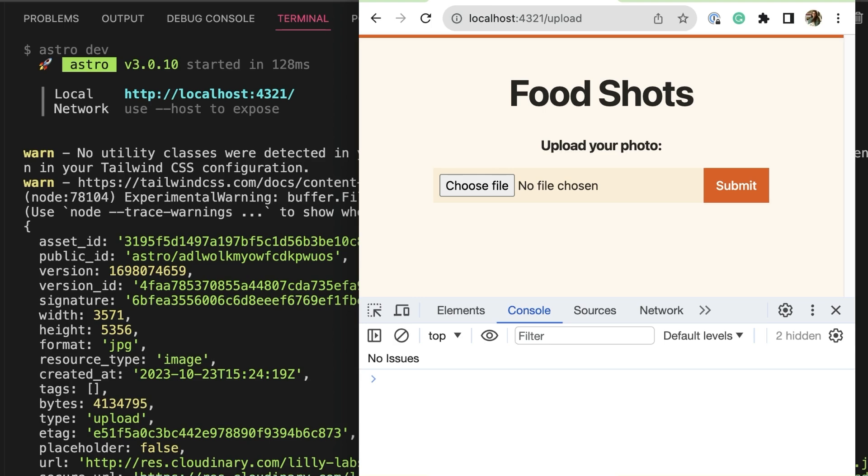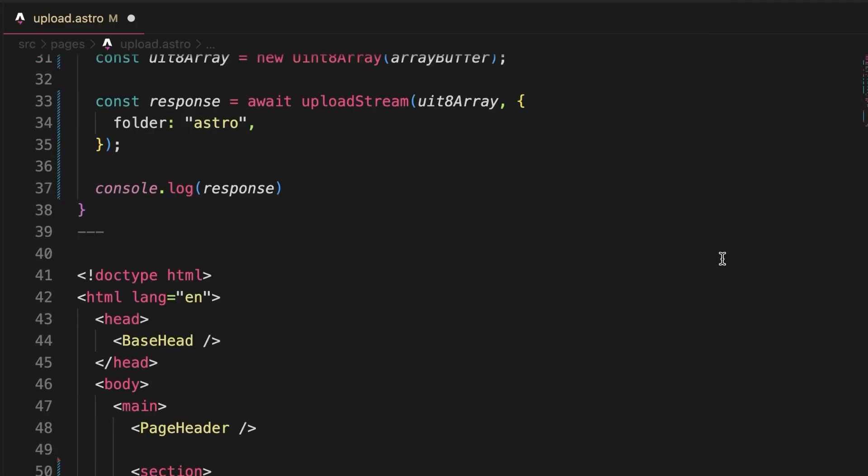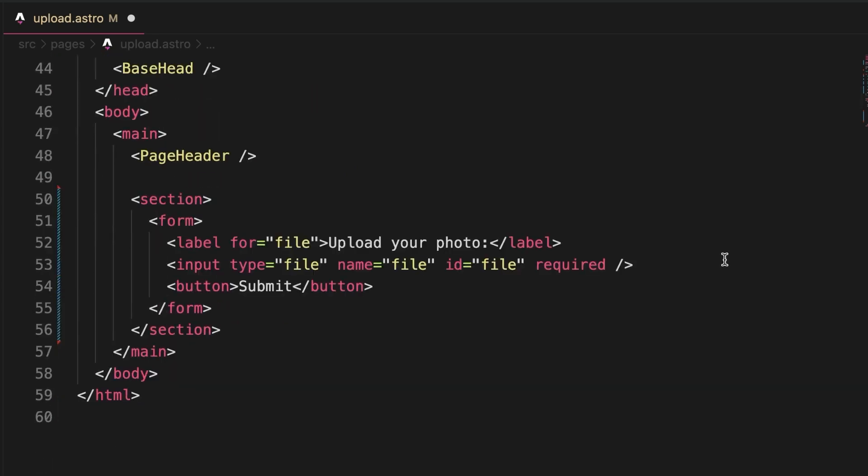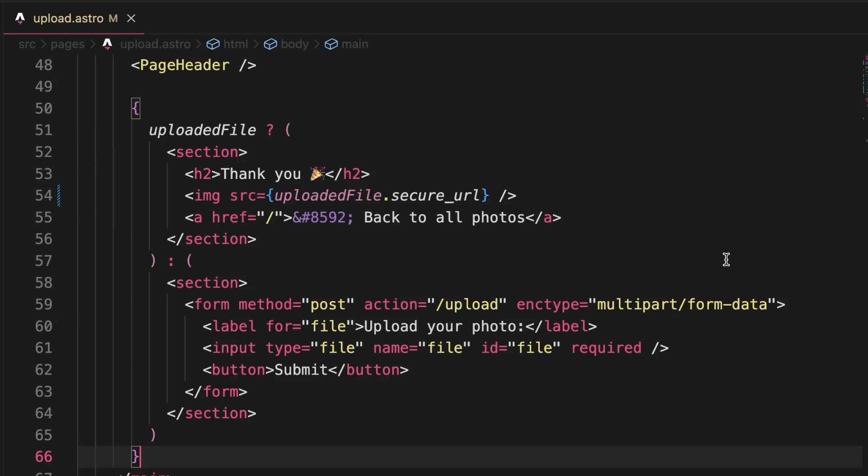Not the most user-friendly printing to the console, so let's solve that by showing the uploaded file. To do so, we define a variable uploaded file outside the if block to capture the Cloudinary response. Then, on our page, we may conditionally render the form or a preview of the uploaded file.